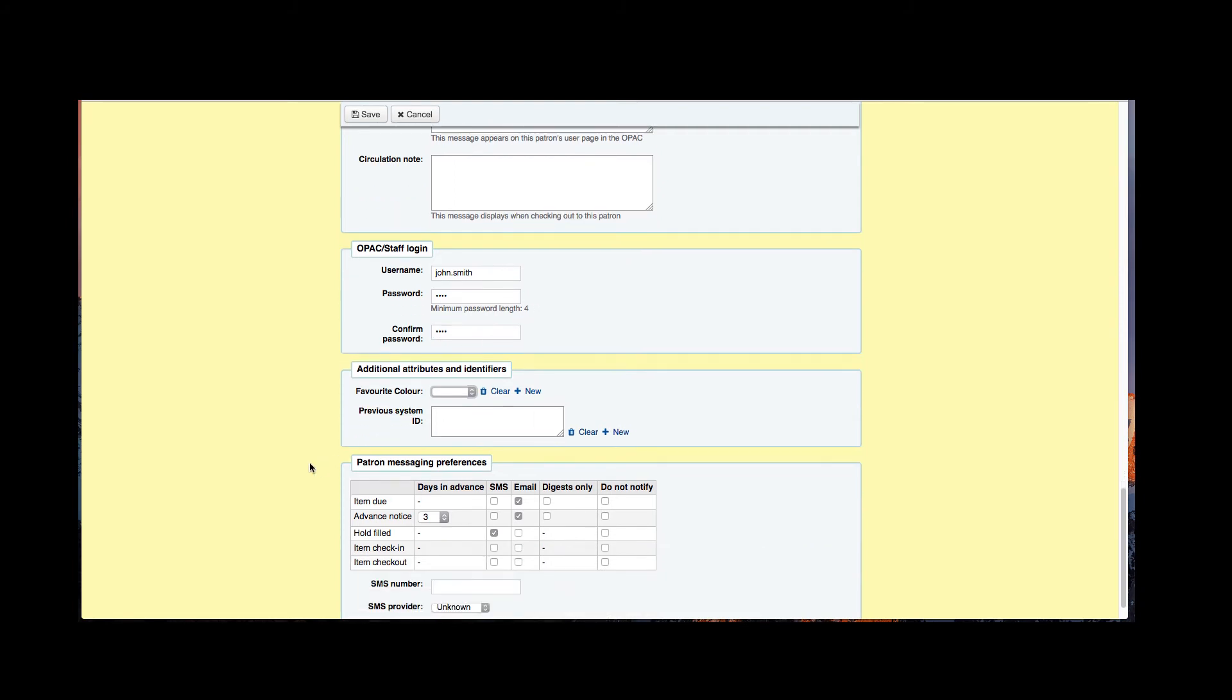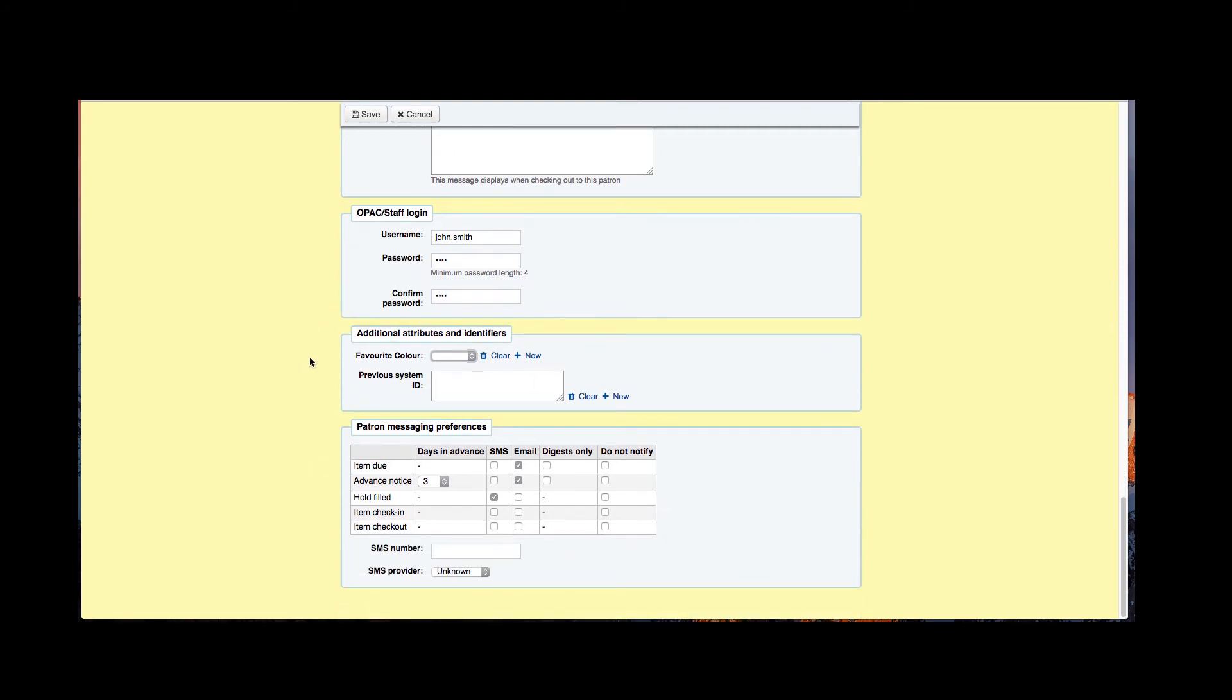Now we also have an area for additional attributes and identifiers. So my library system has a favorite color to fill out if I wanted to and also a previous system ID. Your library may not have these which is fine, and it's something that you can add or not add.